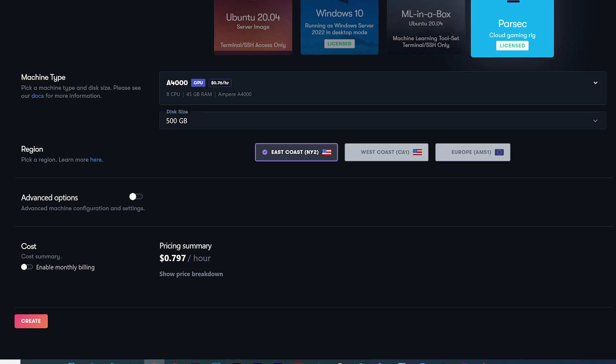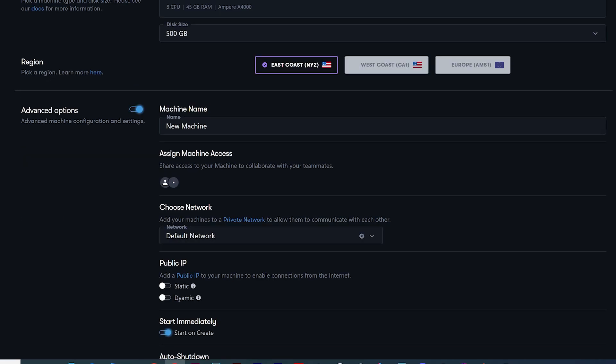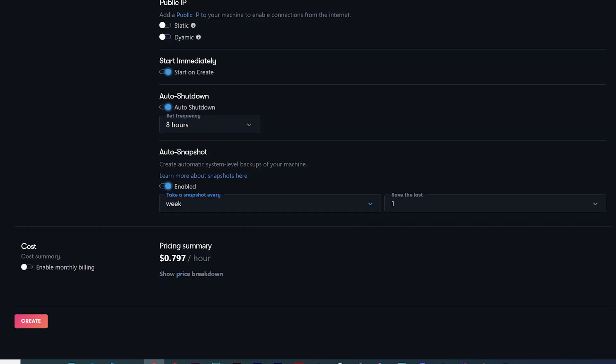You'll choose a region — they have three data centers, so choose the one closest to you. With the advanced options, you can give your machine a name, assign machine access to another PaperSpace user, add your machine to a private network, add a public IP address, apply an auto shutdown, and enable an auto snapshot, which is a backup feature. Configure these additional options at your will. The cost summary shows how much your machine will cost per hour.